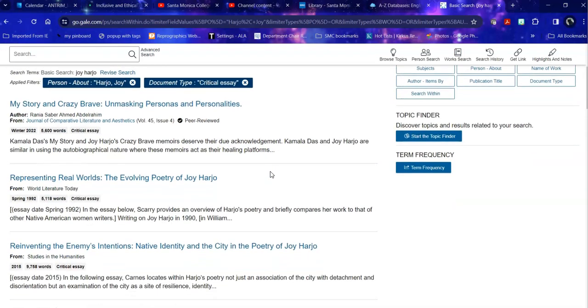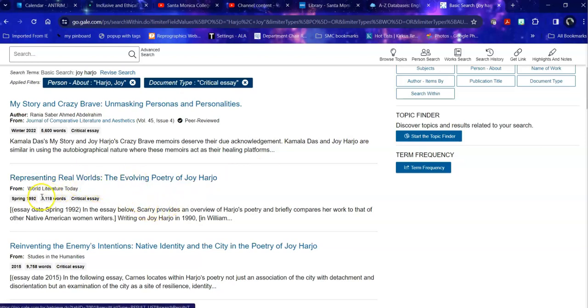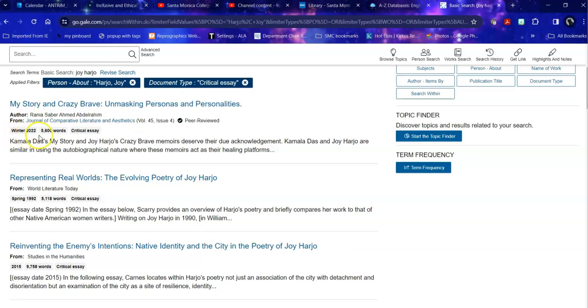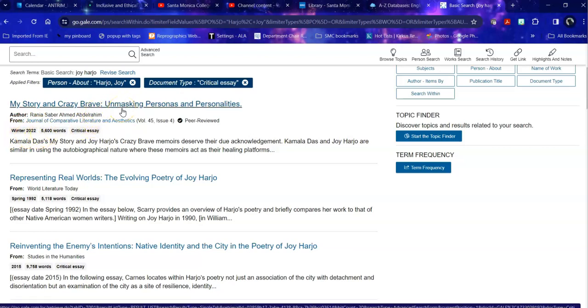So if I want to find out, for example, more about how her poetry evolved historically, I could look at this. Keep in mind the dates. These go way back. This is near the beginning of her career. This is relatively current, and this considers her autobiography Crazy Brave.